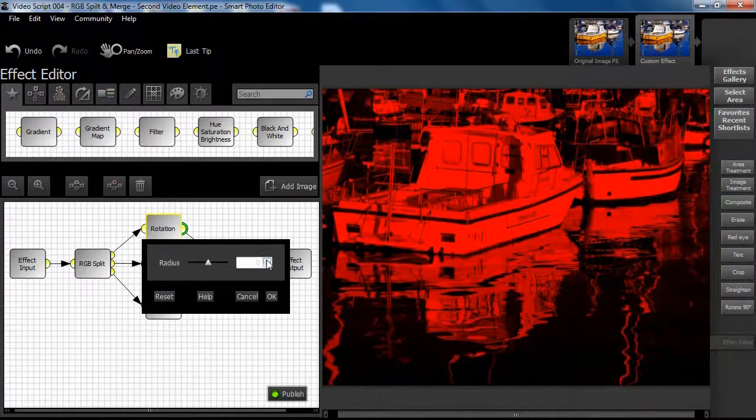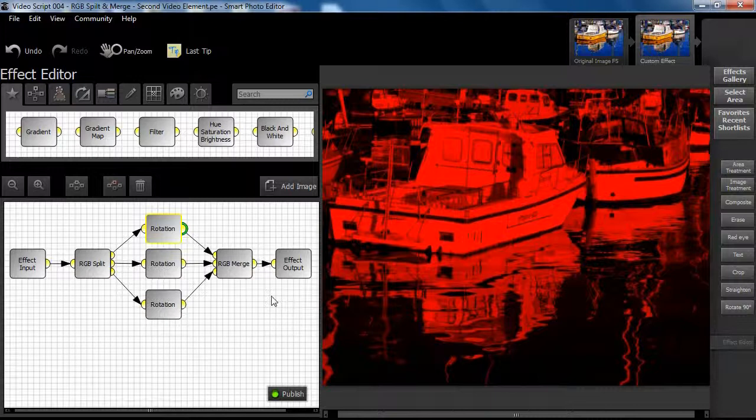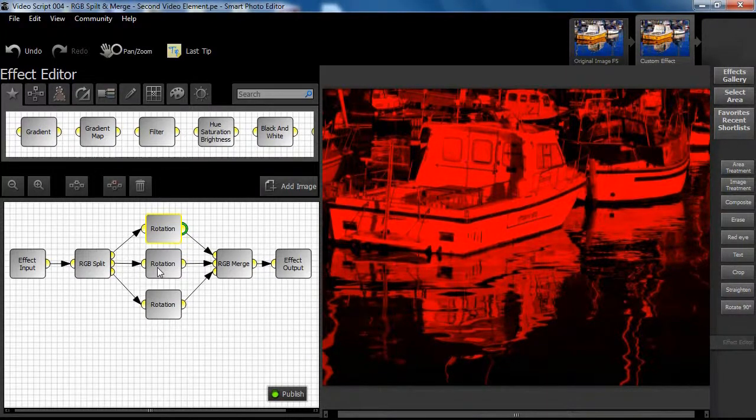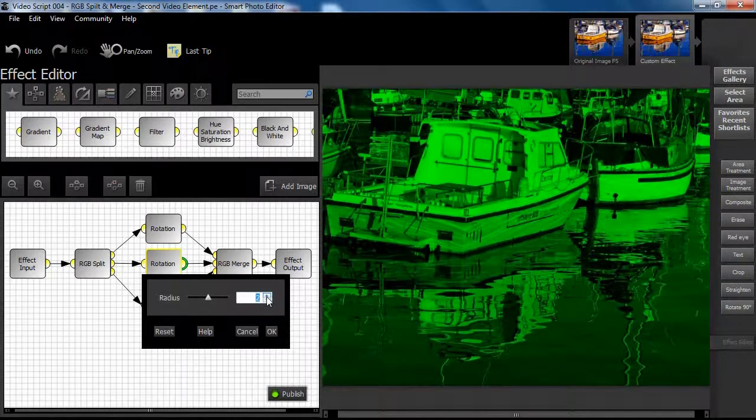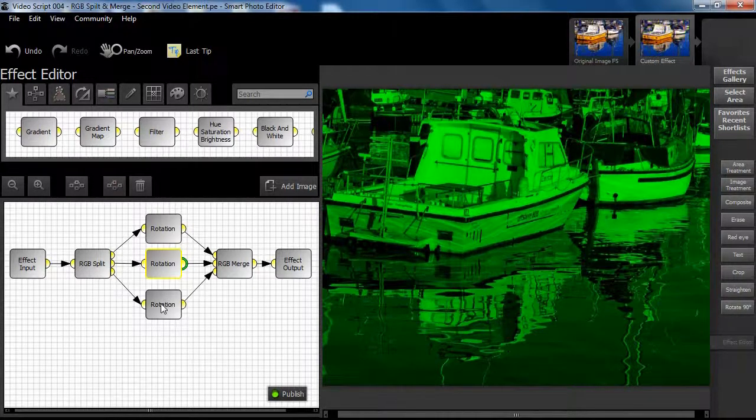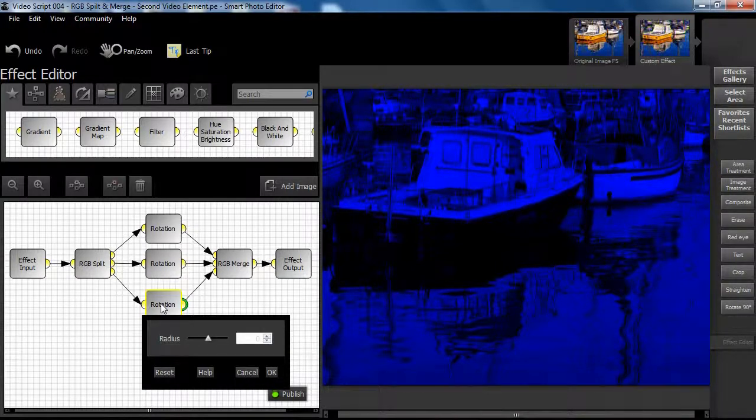Set the red channel rotation to 1. Set the green channel rotation to 2. Leave the blue channel rotation at 0.